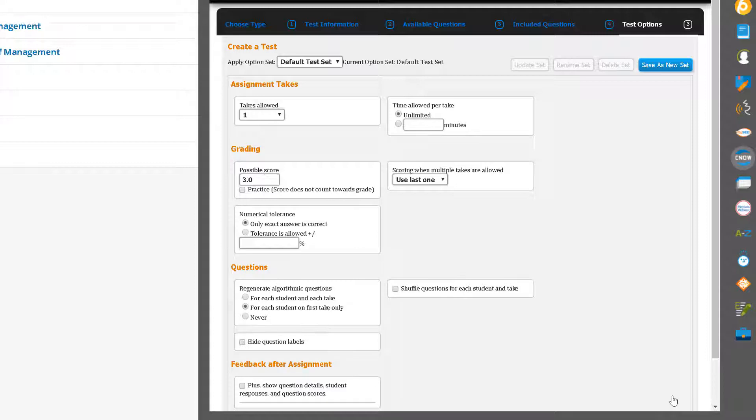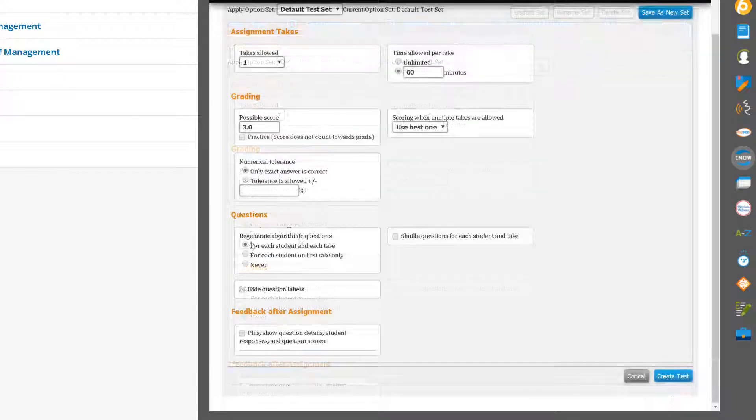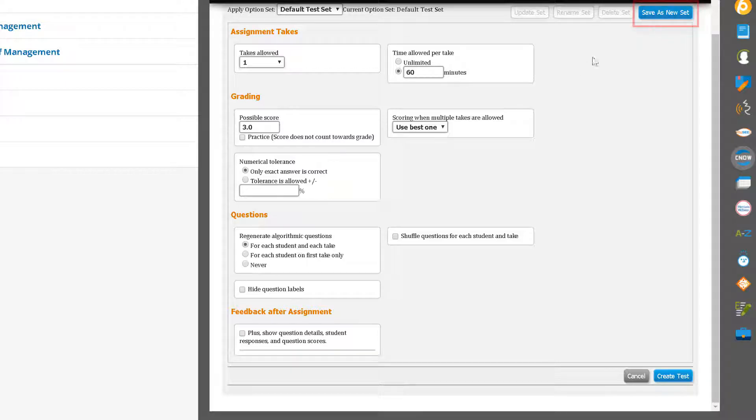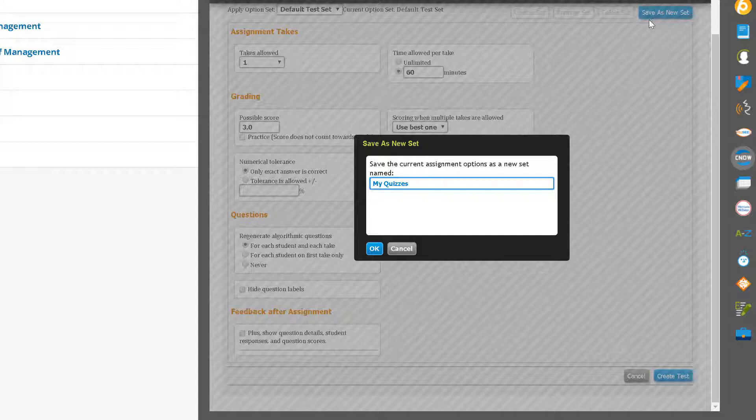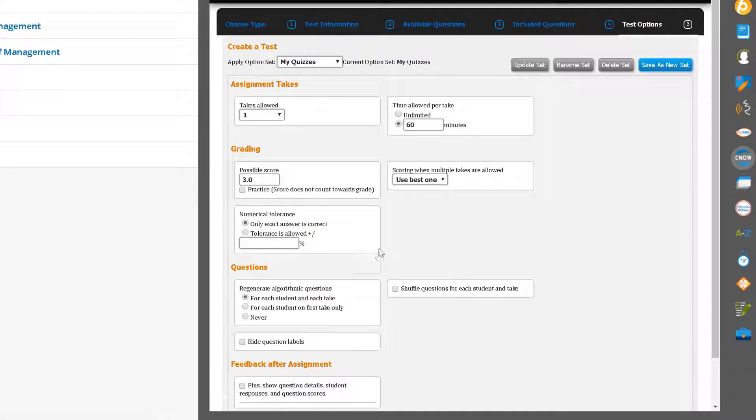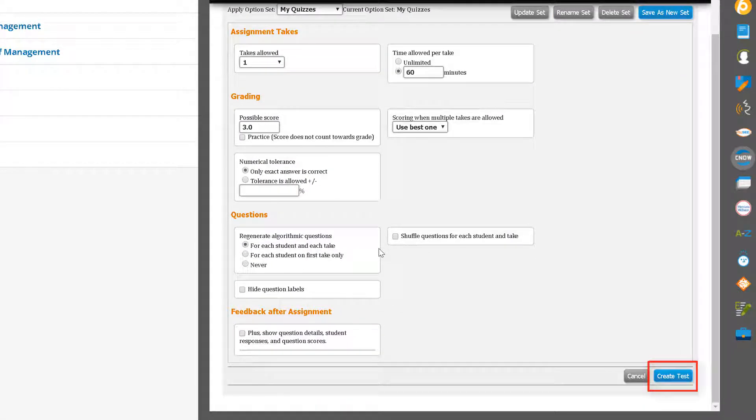If you are going to create additional assignments and plan on using these options again, you can save your options by clicking on Save as a New Set, and give your set a name. Your set of options will then be saved for the next time you create a test. Click Create Test when finished.